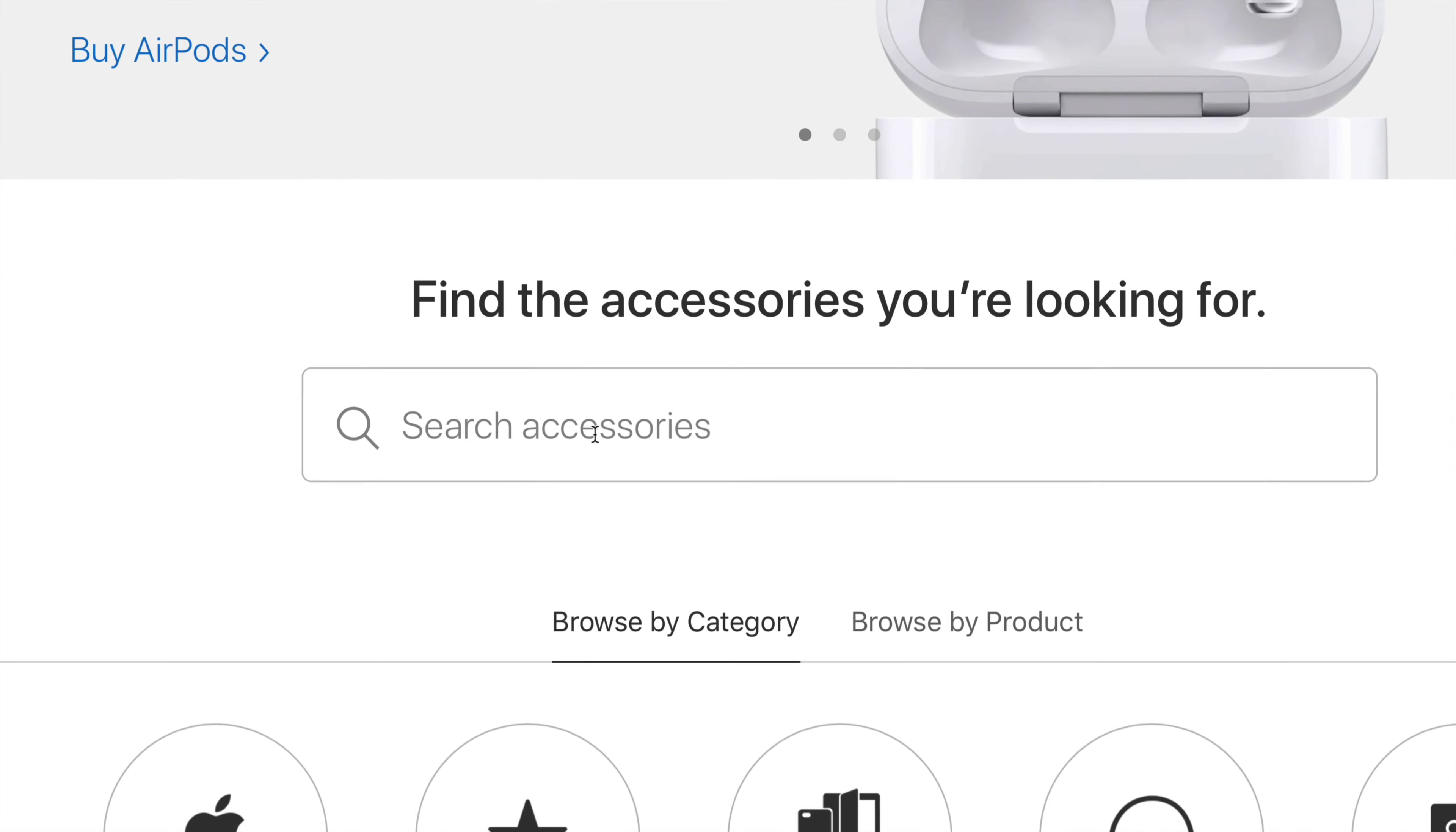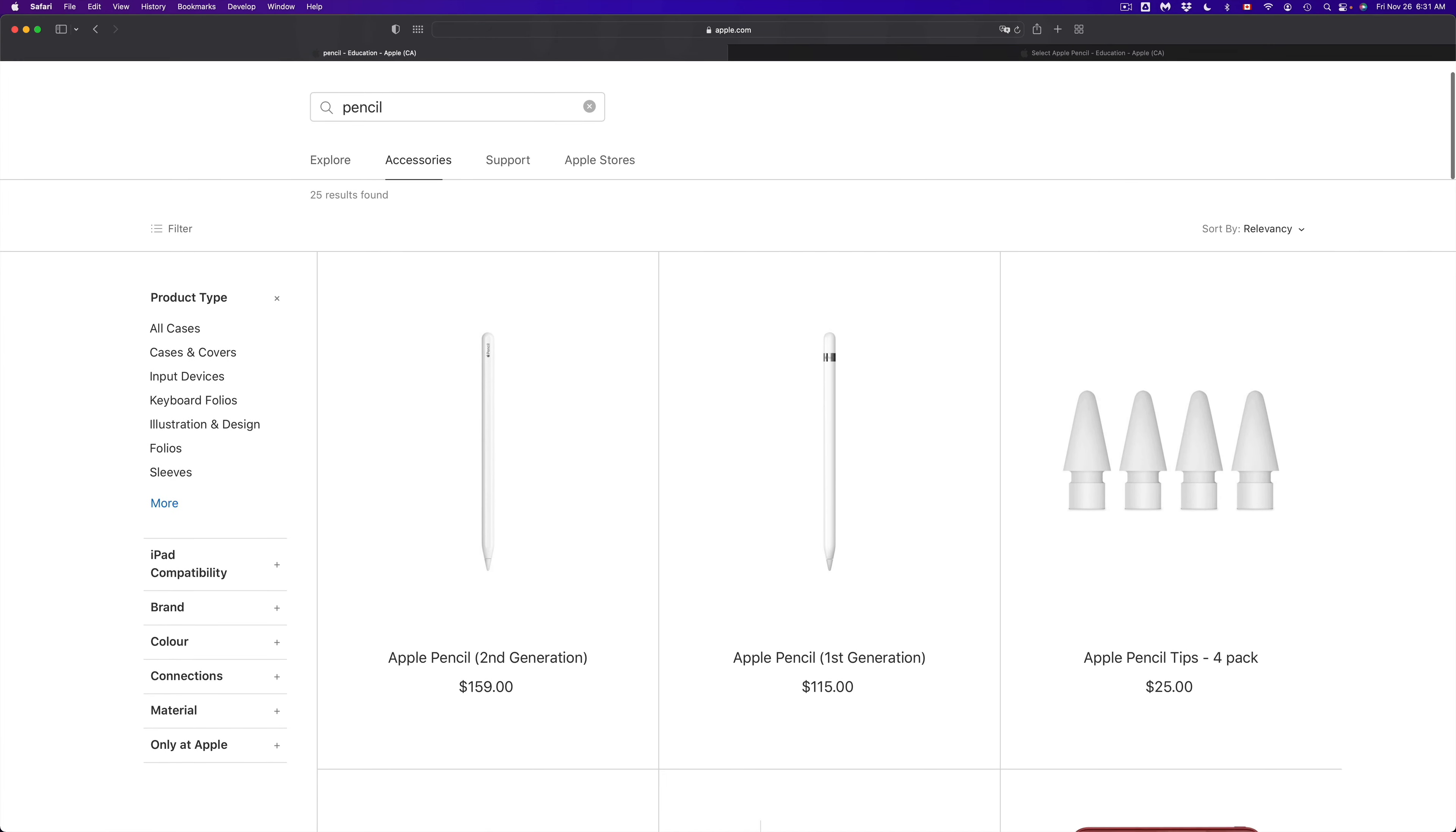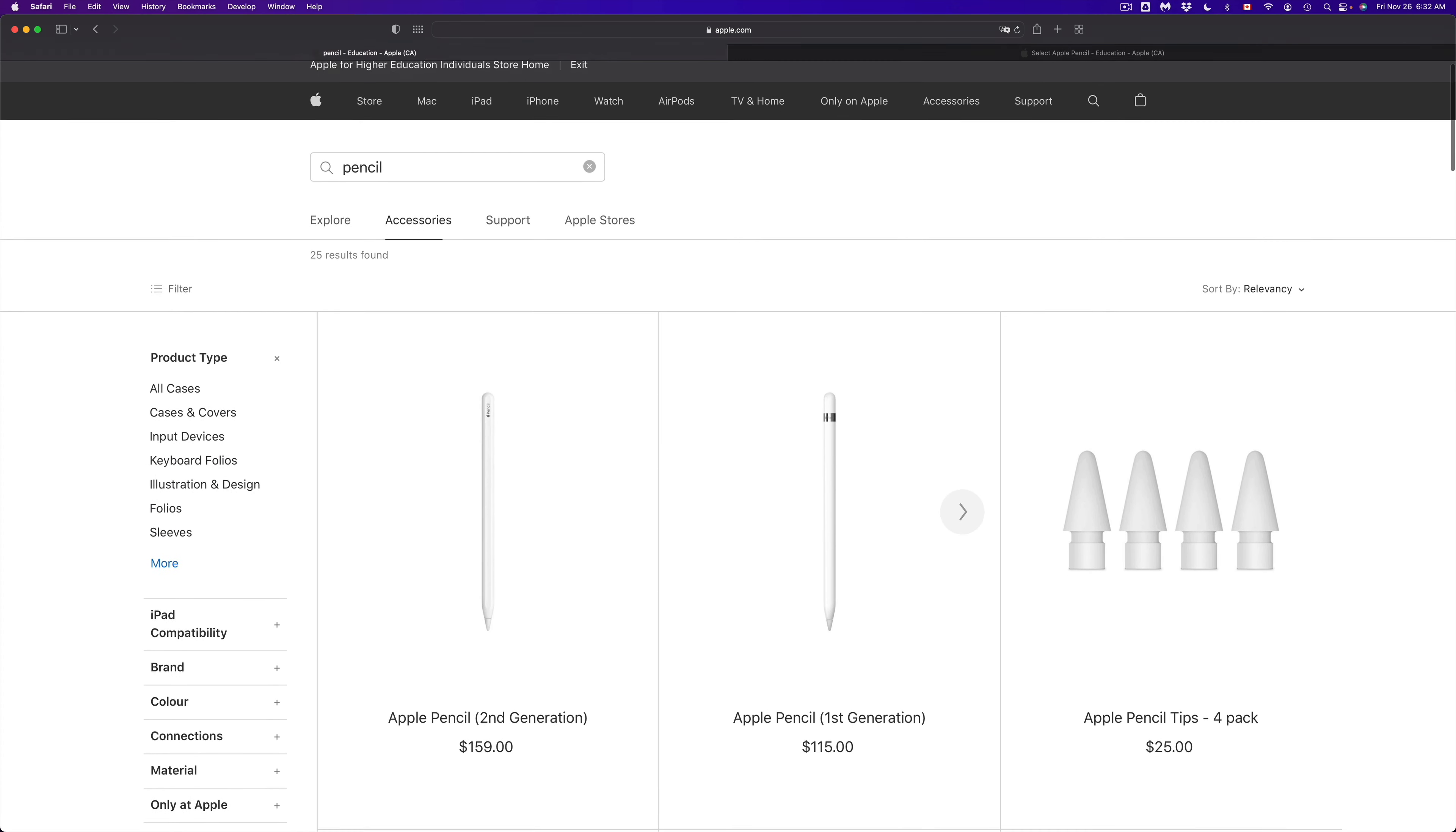So down here below, you're going to see search accessories, just type in pencil for now. Now you're going to see everything that has to do with a pencil. So here's the first and second generation, plus a few other things. But anyways, what we're looking at are these two guys.